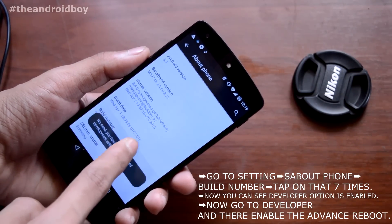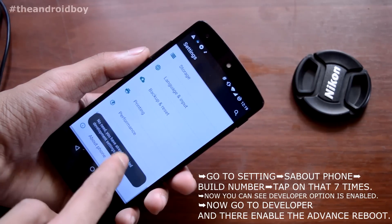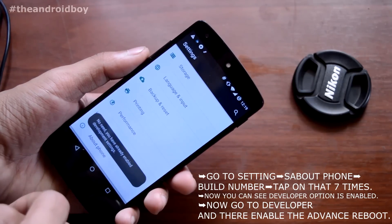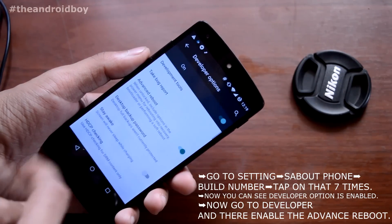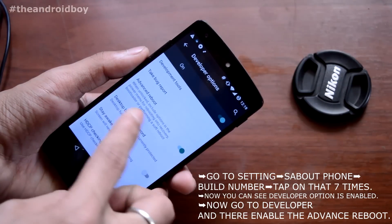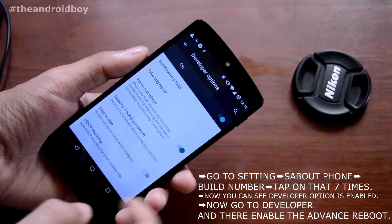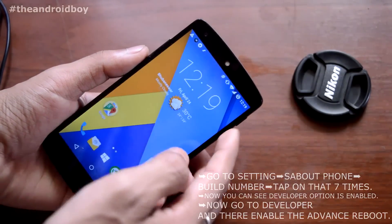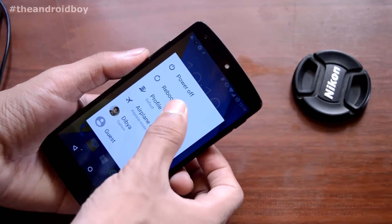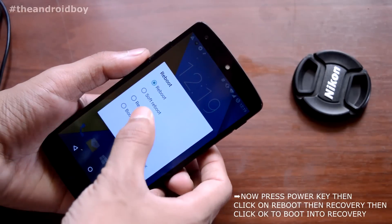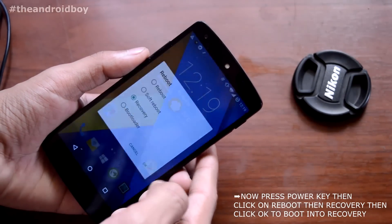Go to the Settings menu, scroll down to the About Phone section, then press on Build Number seven times to enable Developer Options. Press back, and now you can see the Developer Options are enabled. Inside Developer Options, just turn on the Advanced Reboot option.